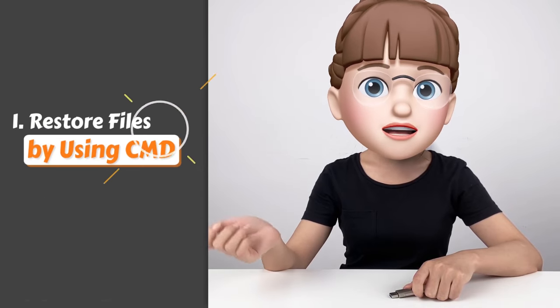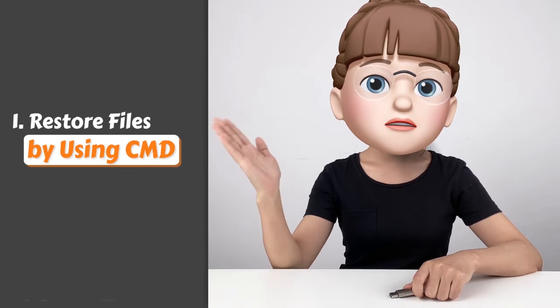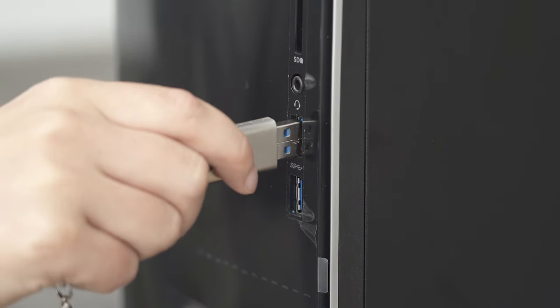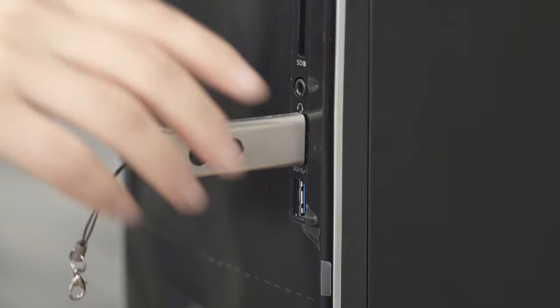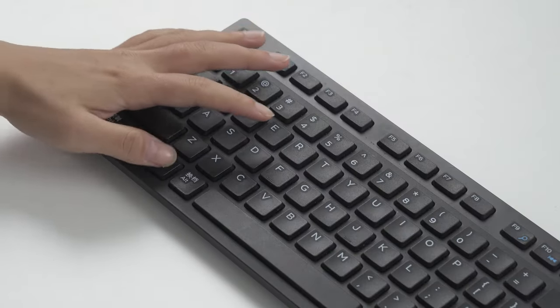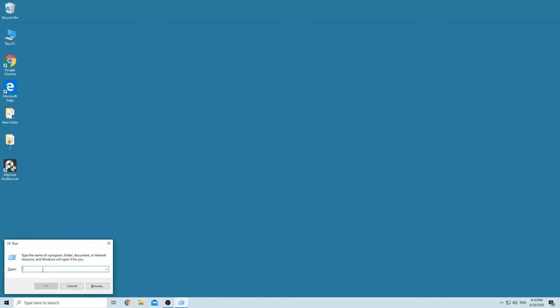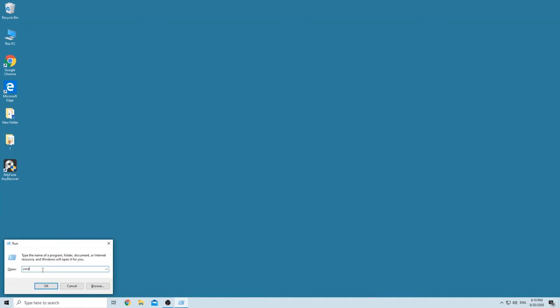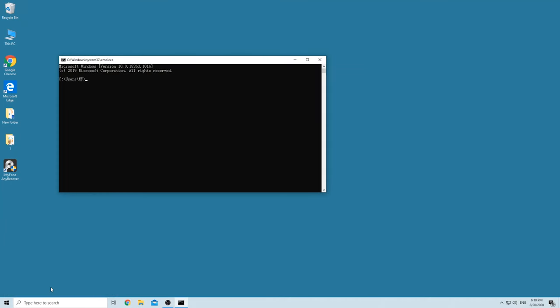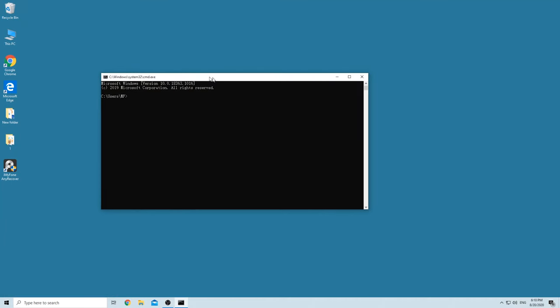The first method is using CMD. Here is how to do this. First, connect the flash drive to your computer, press Win plus R keys, then type CMD and click OK to run the program.